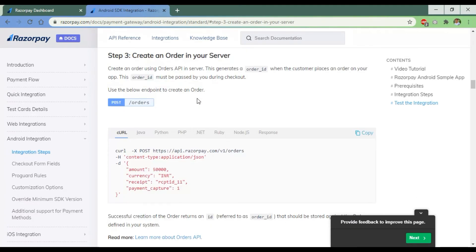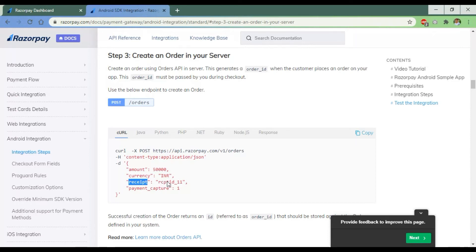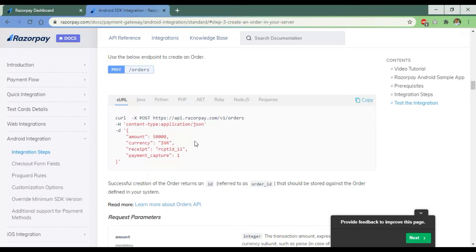Create an order in your server — when we need to purchase something, we create an order from Razorpay by passing information like amount, currency, receipt, and payment capture. The amount is an integer field: if you want 10 rupees, you pass 1000, because Razorpay only accepts integer values and will not accept decimal. We pass the currency code, create a random receipt and pass that receipt number, and the payment capture is 1 by default.